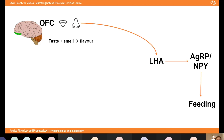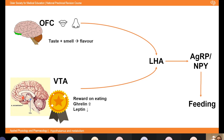Of course physiology isn't the only reason we eat — we eat when we see food we like, when stressed, when upset, or when around others eating. The orbitofrontal cortex has secondary taste and olfactory cortices that build up a picture of flavour. The ventral tegmental area is a source of dopamine and has leptin receptors — when full, dopamine release decreases so eating gives less satisfaction — and ghrelin receptors so food tastes better when hungry. Both project to the lateral hypothalamic area (the feeding centre), activating AgRP neurons and feeding behaviour.